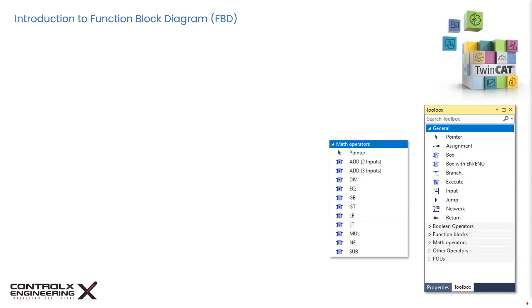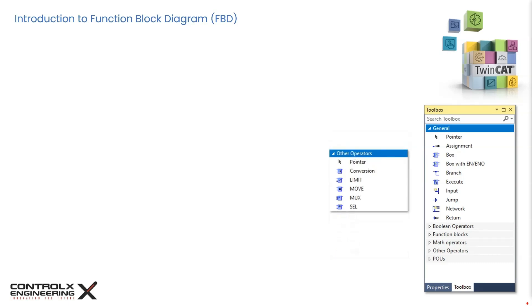These are the math operators like addition, subtraction, multiplication, division, and comparison operators like less than, greater than, etc. And many more operators like move, select, data type converters, etc.